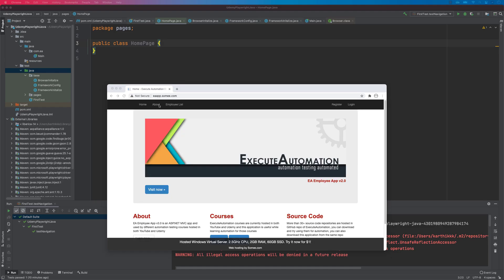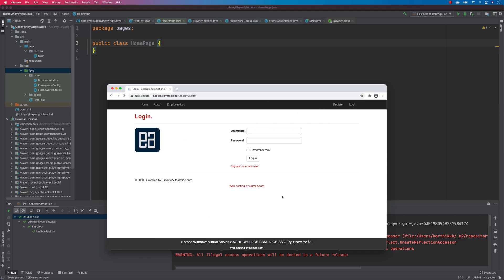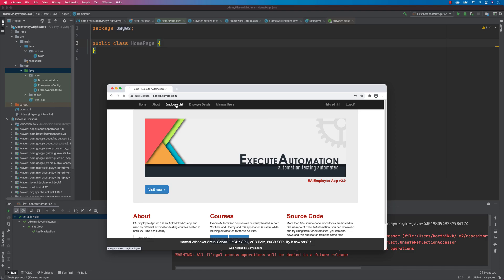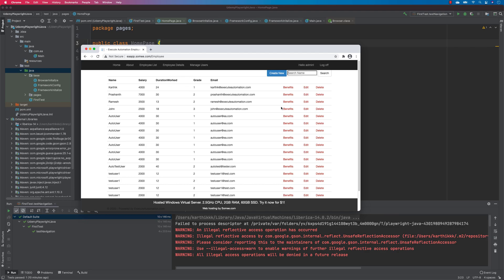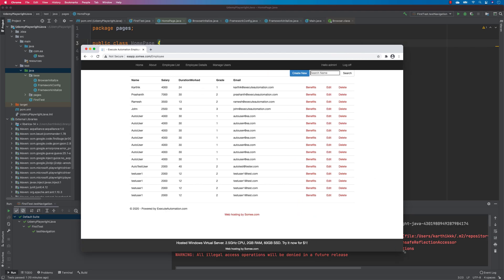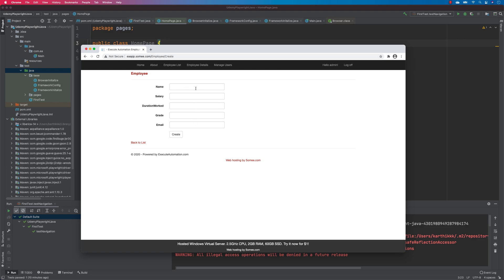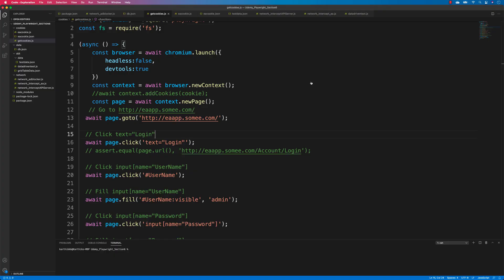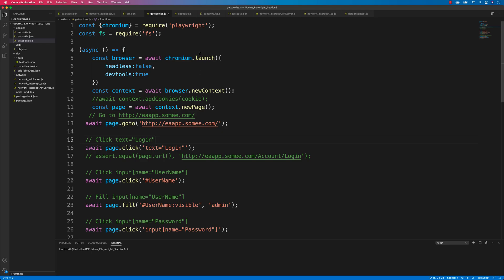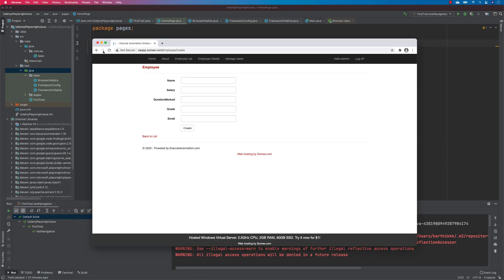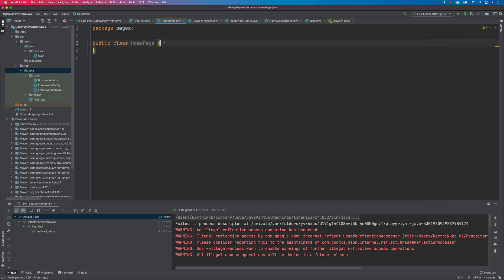If you remember our eaapp.swami.com website, this is what I consider as the homepage. It has an employee list link, a login link, register links, and so on. Once you hit login, that page becomes the login page. After logging in it brings you back to the homepage, and once you click the employee list it shows you a grid. Clicking the create new button brings up a create new user page. So that's how the application is structured.